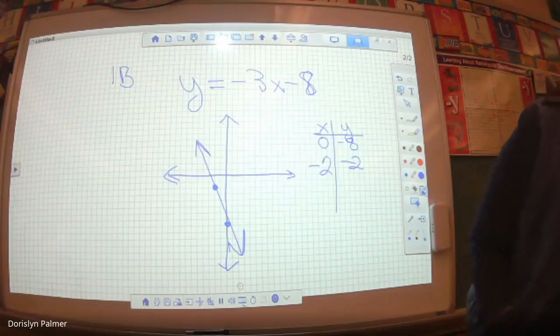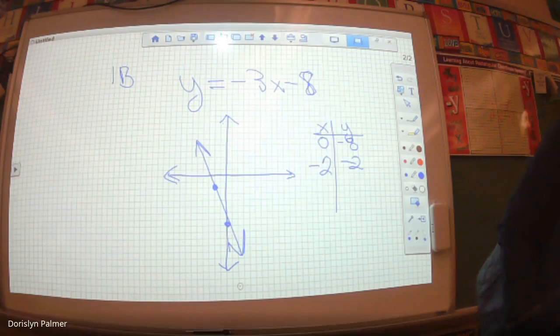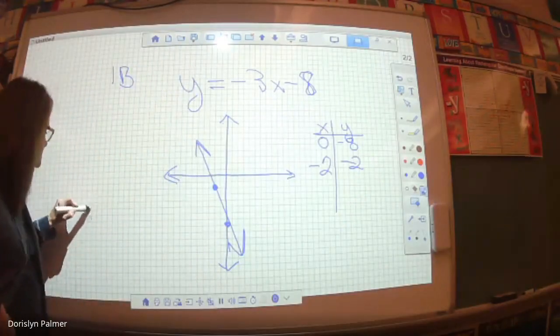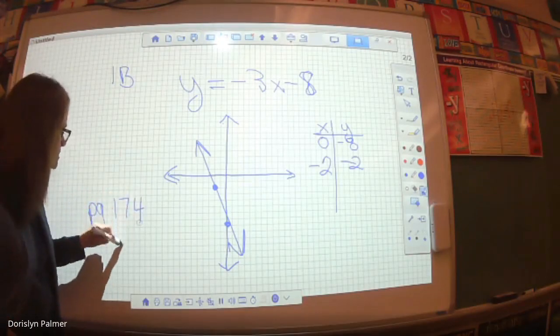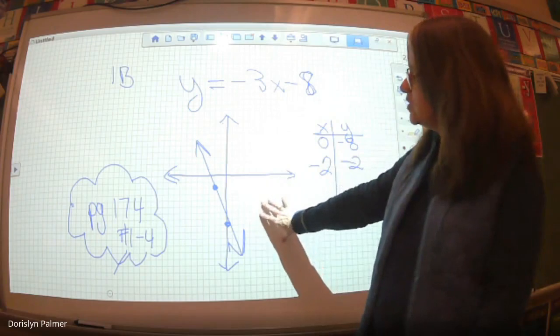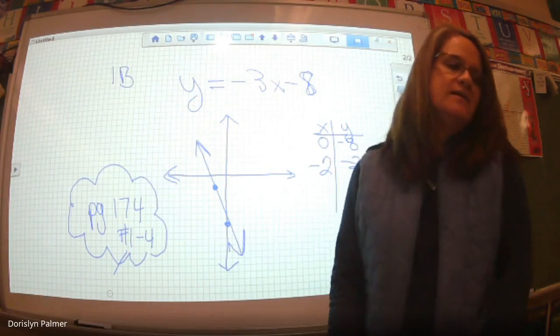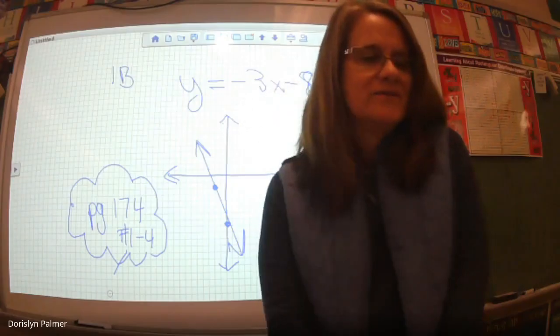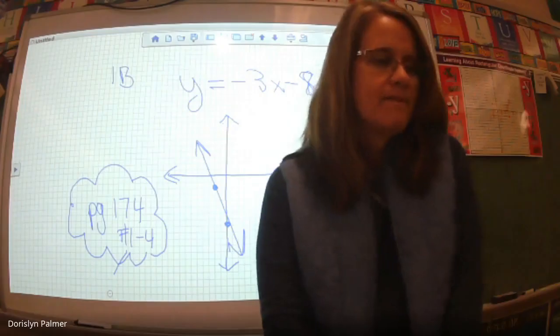So all I want you to do tonight: on page 174, numbers one to four. You're going to be doing exactly what we just did here — writing slope intercept equations and graphing them. It'll get a little more complicated as we move on, but I want to make sure you have this down. I'm looking forward to seeing your graphs for these four problems. Let me know if you have any questions. See you guys tomorrow!